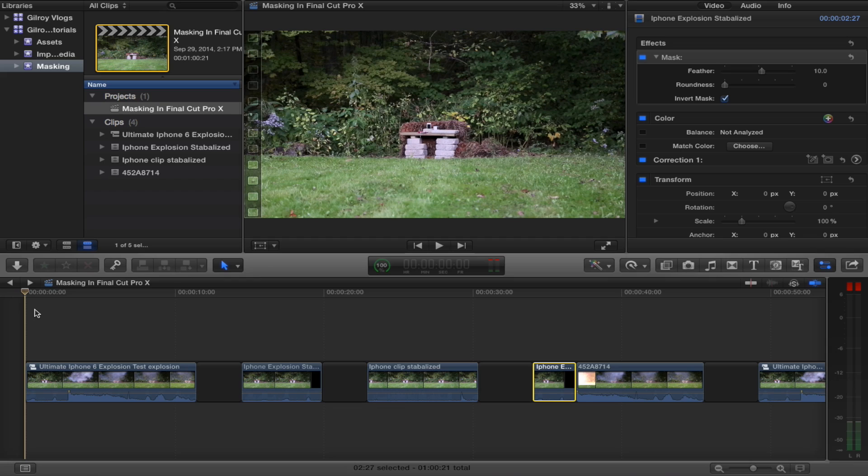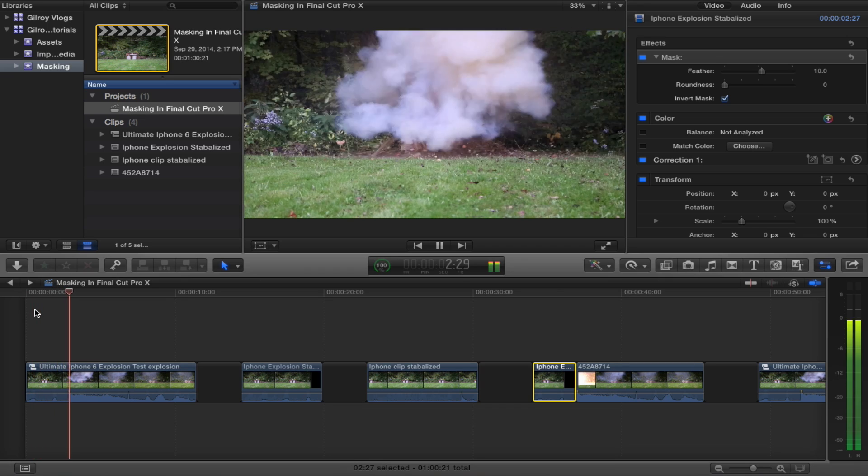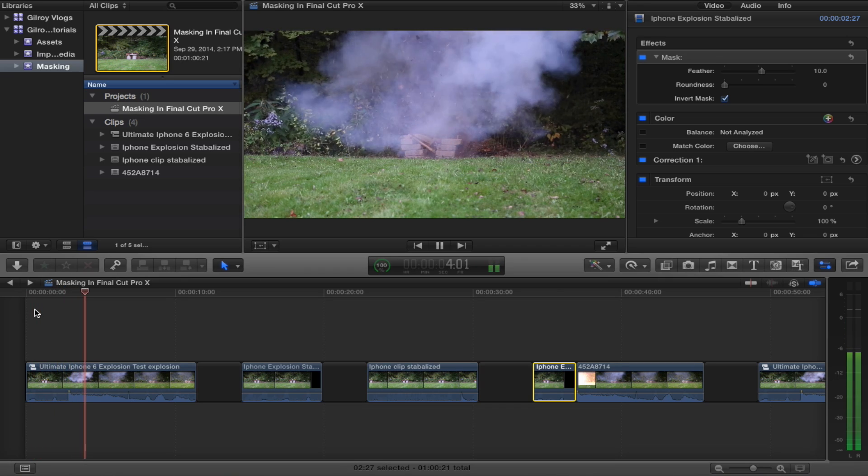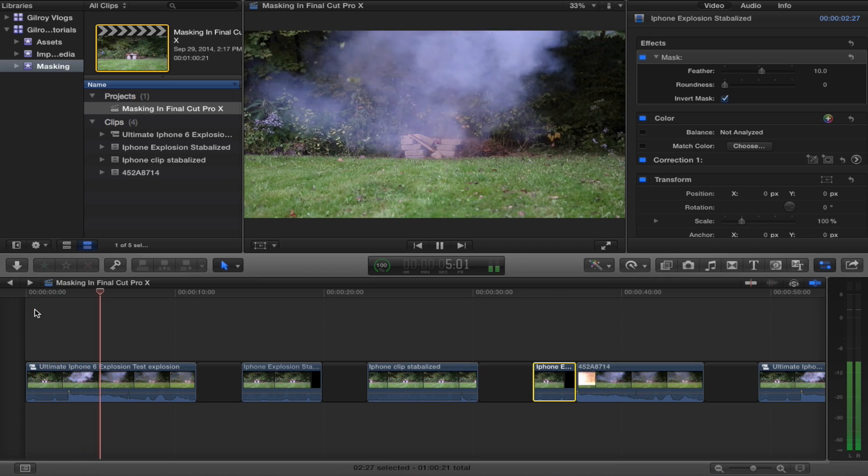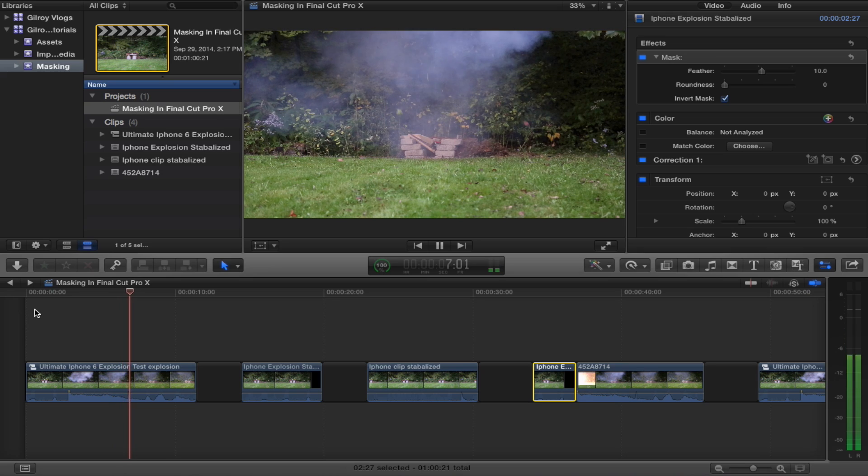I did an epic iPhone 6 bend test video where I pretend to blow up my iPhone and cleverly used masks to pull it off. So check out this clip. Wow, it's really gone there, isn't it?